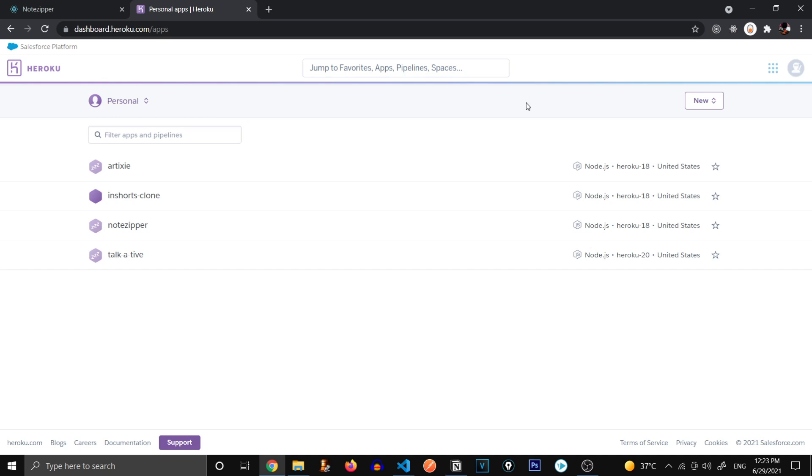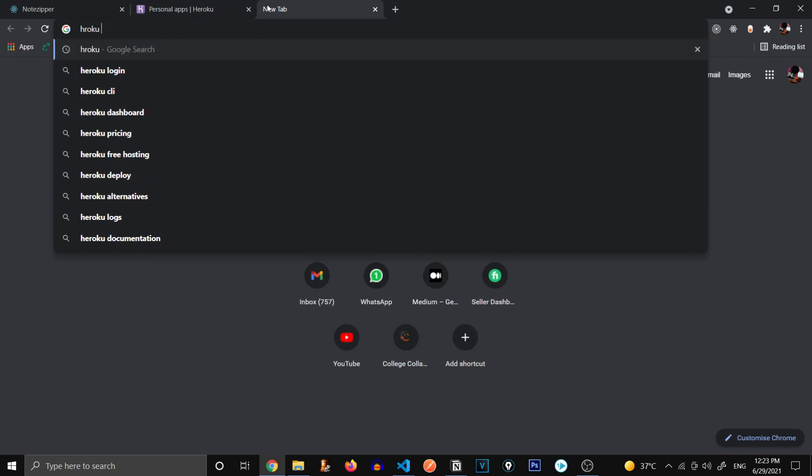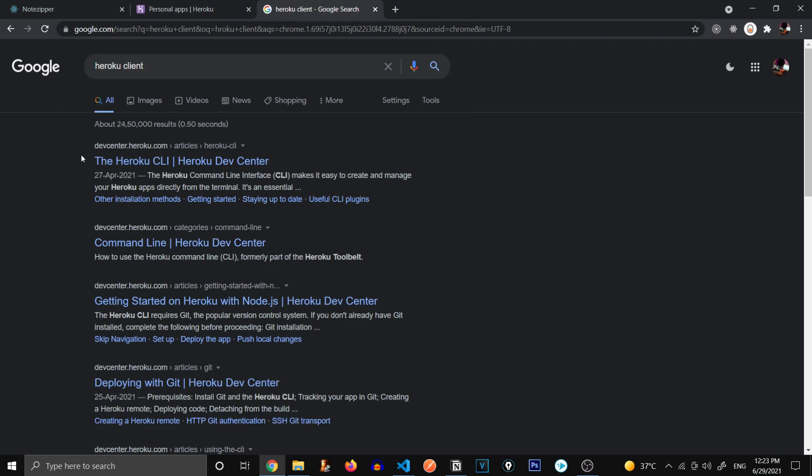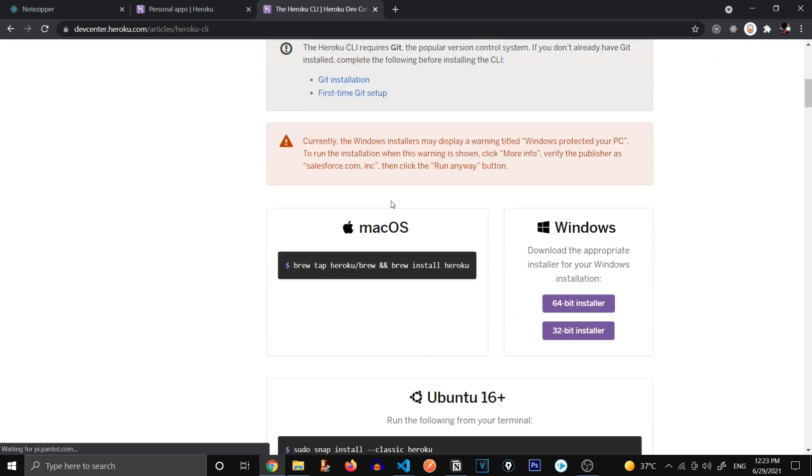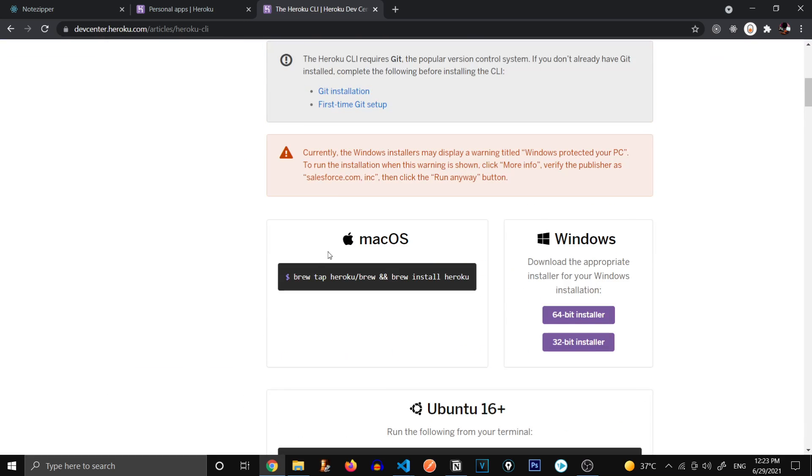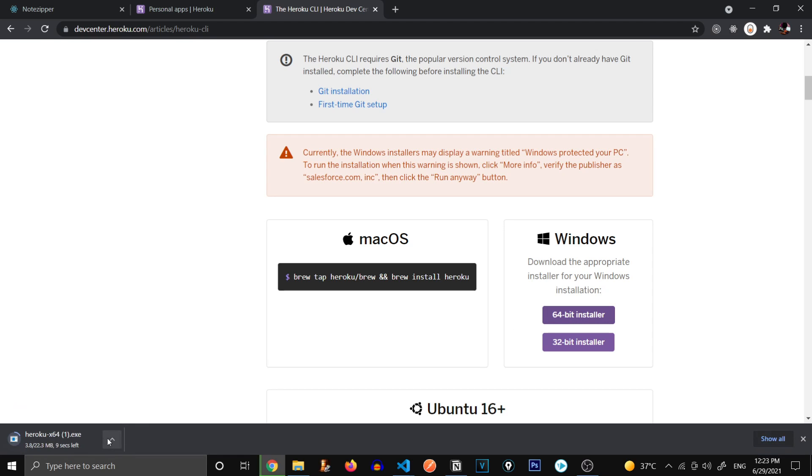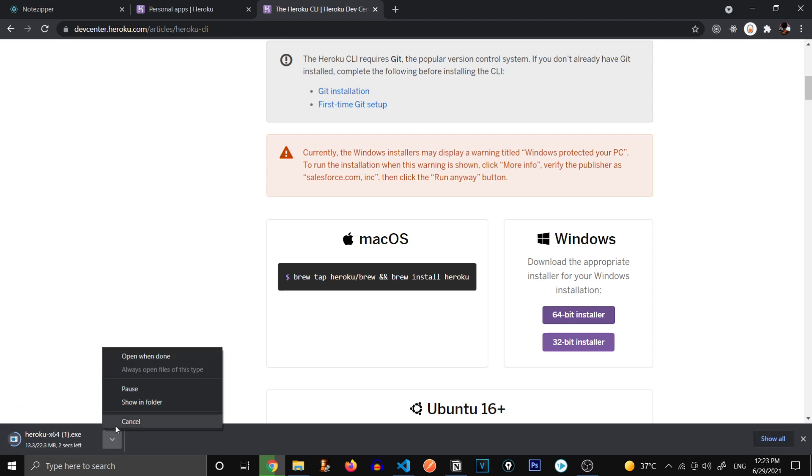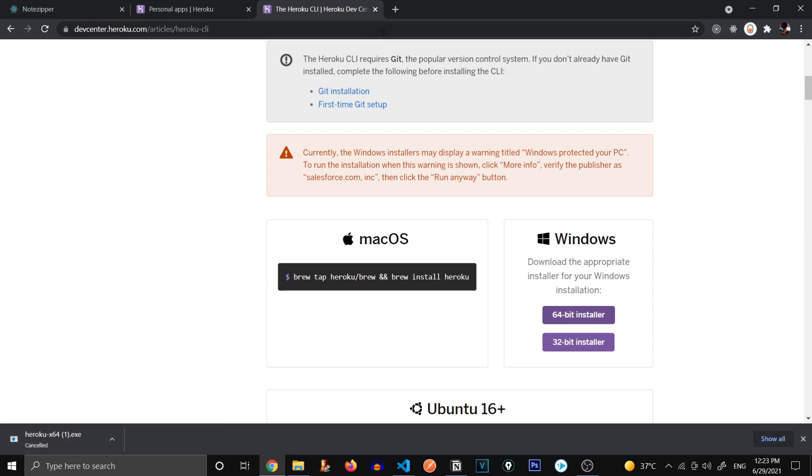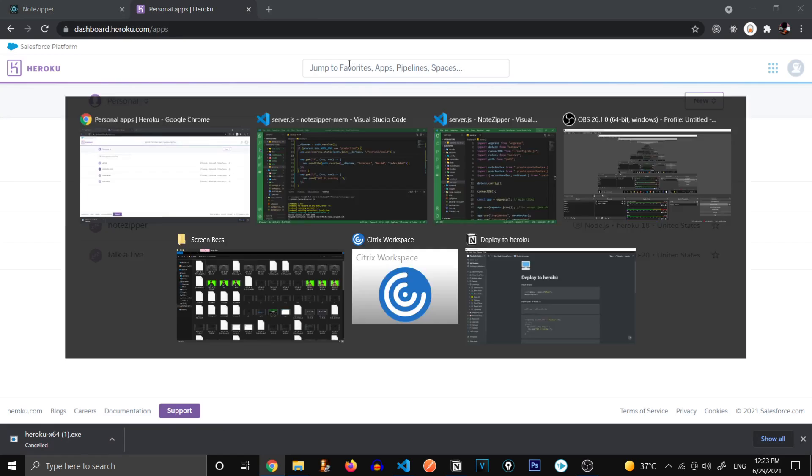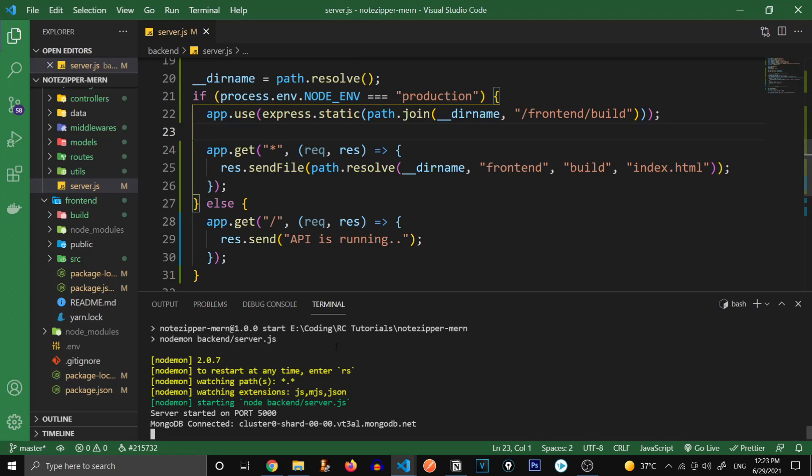There we go, we have successfully logged in. You can see I have a few of the applications that I've already hosted on Heroku, we're going to create our new application. So first of all, what we need to do is install something called Heroku client, the Heroku CLI. From over here, if you're on macOS, you can use this command and homebrew to install it. But if you are on Windows like me, you can use this 64-bit installer or 32-bit installer according to your Windows. If you click over here, you can see it's already started downloading. I'm going to cancel it because I already have it installed.